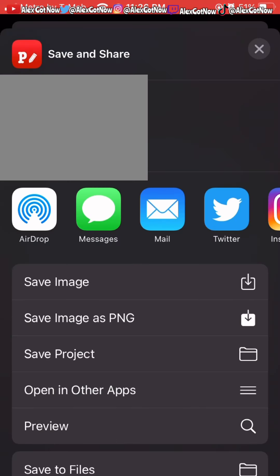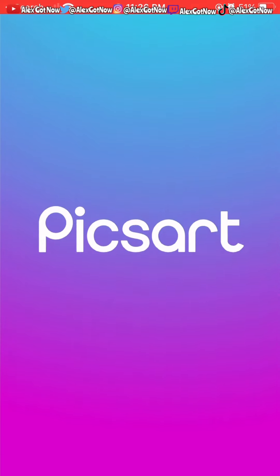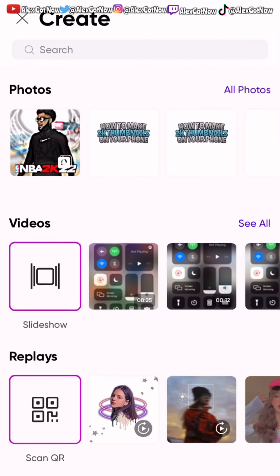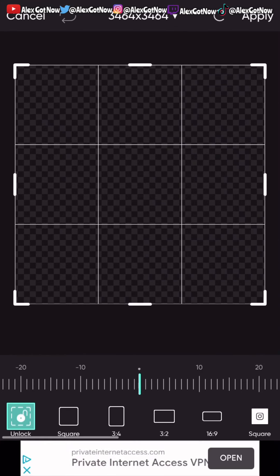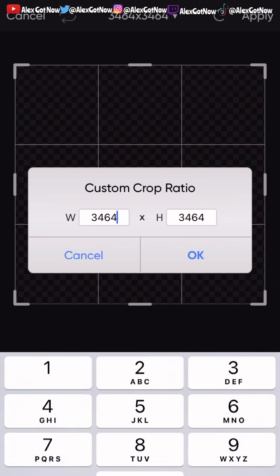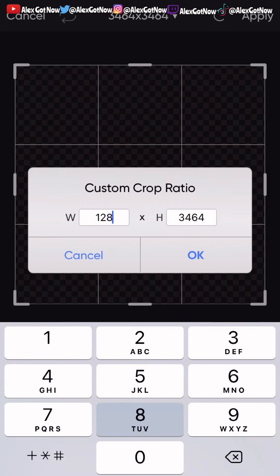Save your Fonto work — I save it as an image (PNG) and also as a project, all three options just to be safe. Now open Pixar, create a new project, go to color backgrounds, select a transparent one. Then go to tools, then crop, and set it to 1280 by 720 because that's the size of YouTube thumbnails.